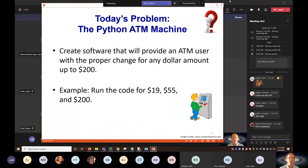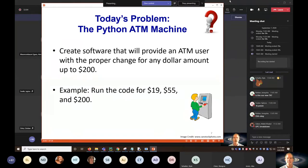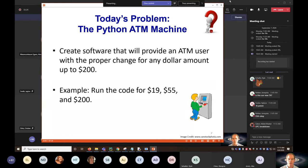Today's in-class problem is the Python ATM machine. You need to create software that gives an ATM user the proper change for any dollar amount up to $200. We'll run the code for $19 — that would give a $10, a $5, and four ones. For $55: two $20s, a $10, and a $5. For $200: a bunch of $20s. We don't have all the code yet, but hopefully during class today we'll pick up what we need to build our Python ATM machine.